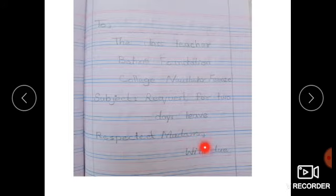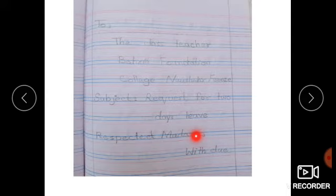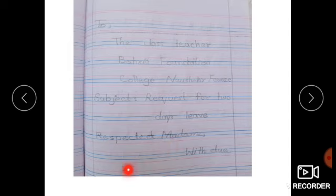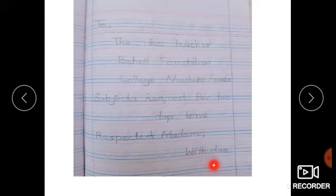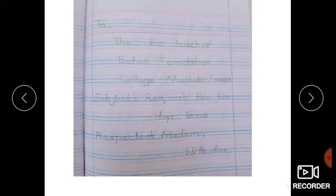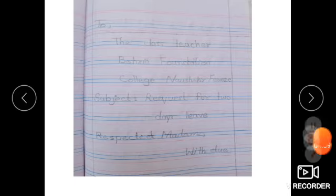نیچے line نہیں ہے تو میں نے next page start کیا۔ اگر آپ کے پاس line ہے تو آپ یہاں سے بھی continue کر سکتے ہیں — میرے پاس space نہیں تھا اس لیے یہاں پہ لکھا۔ But you can continue this line, okay.